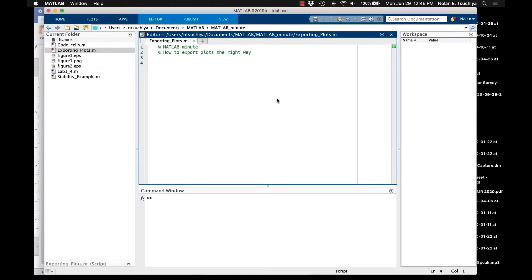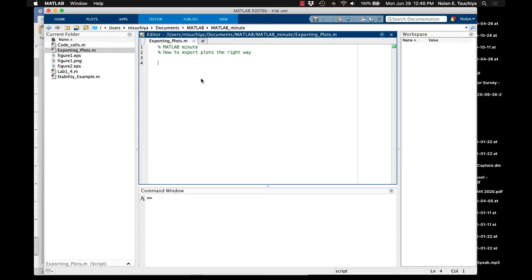In this MATLAB Minute, I'm going to show you how to export plots the proper way from MATLAB. If you've been coding with MATLAB for any amount of time, you've probably had to produce a plot and either put it in a report or display your plot to some audience in some way. There's many ways to export plots, and I want to show you some of the what I consider to be the incorrect ways as well as what I consider to be the proper ways.